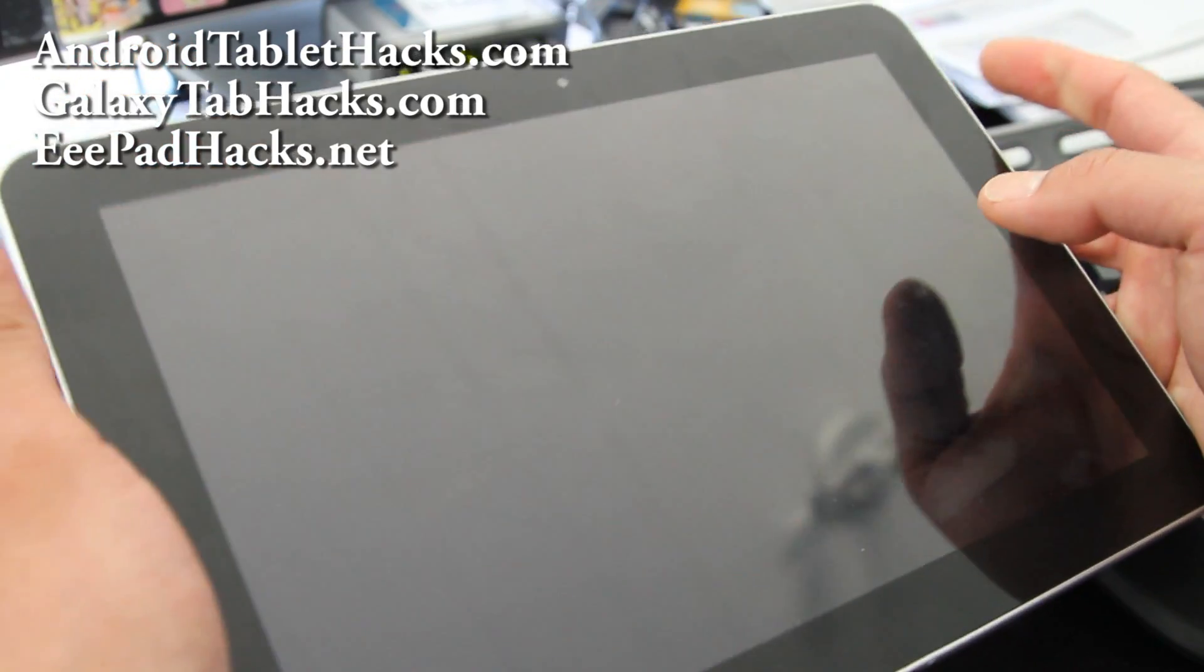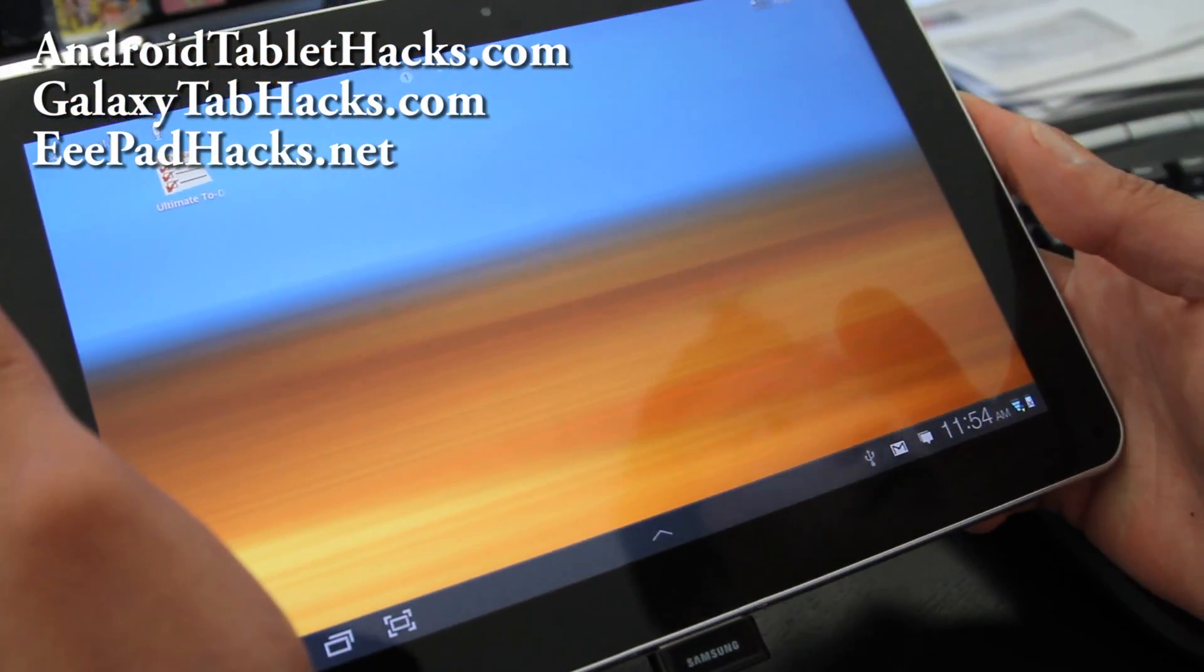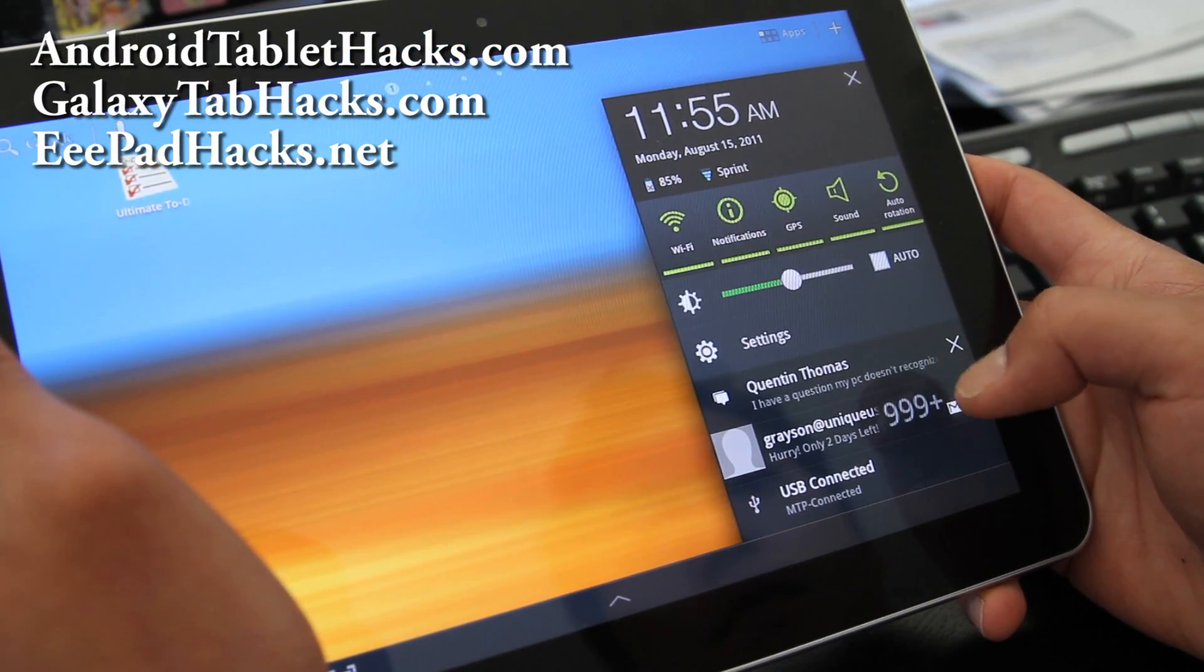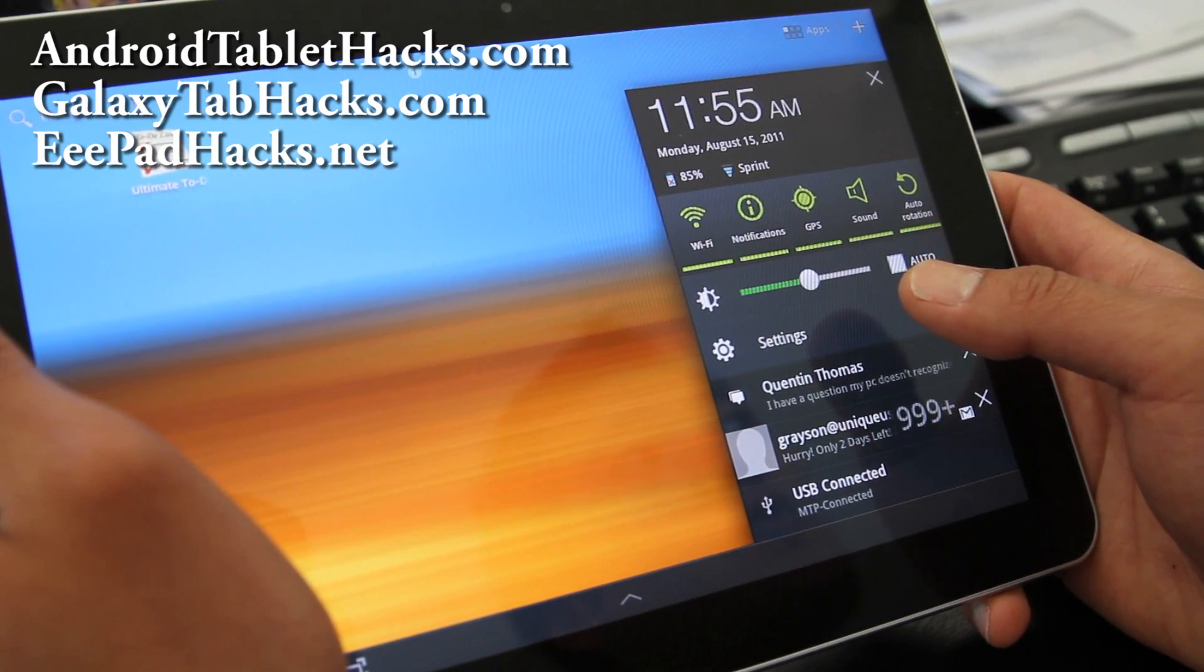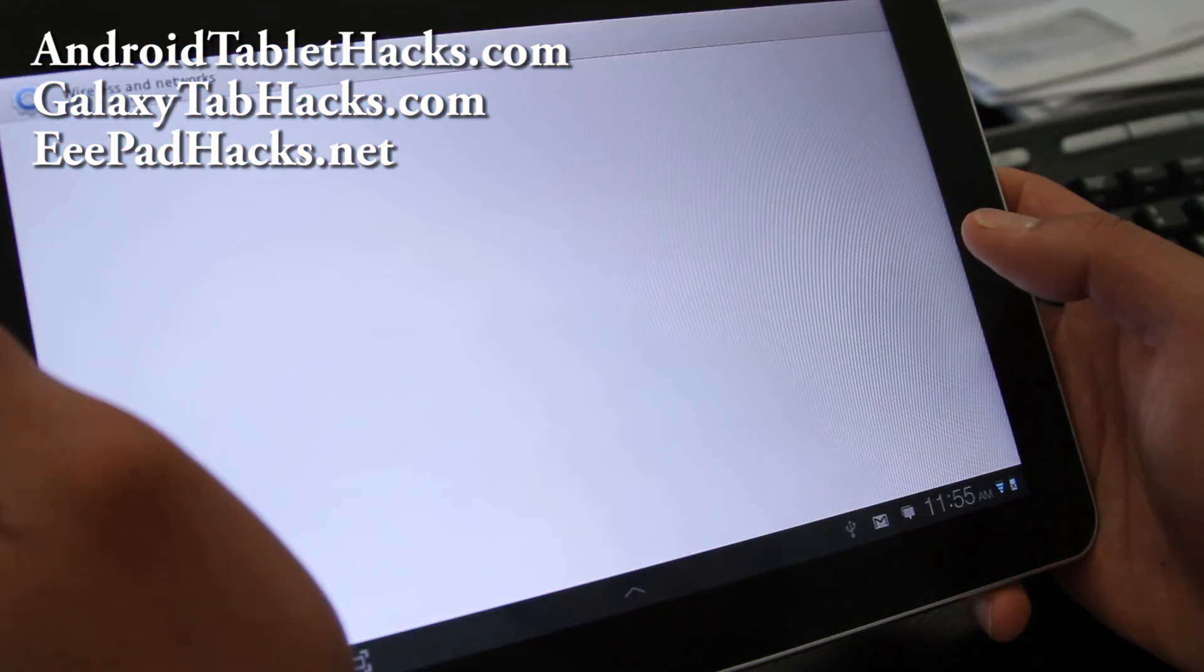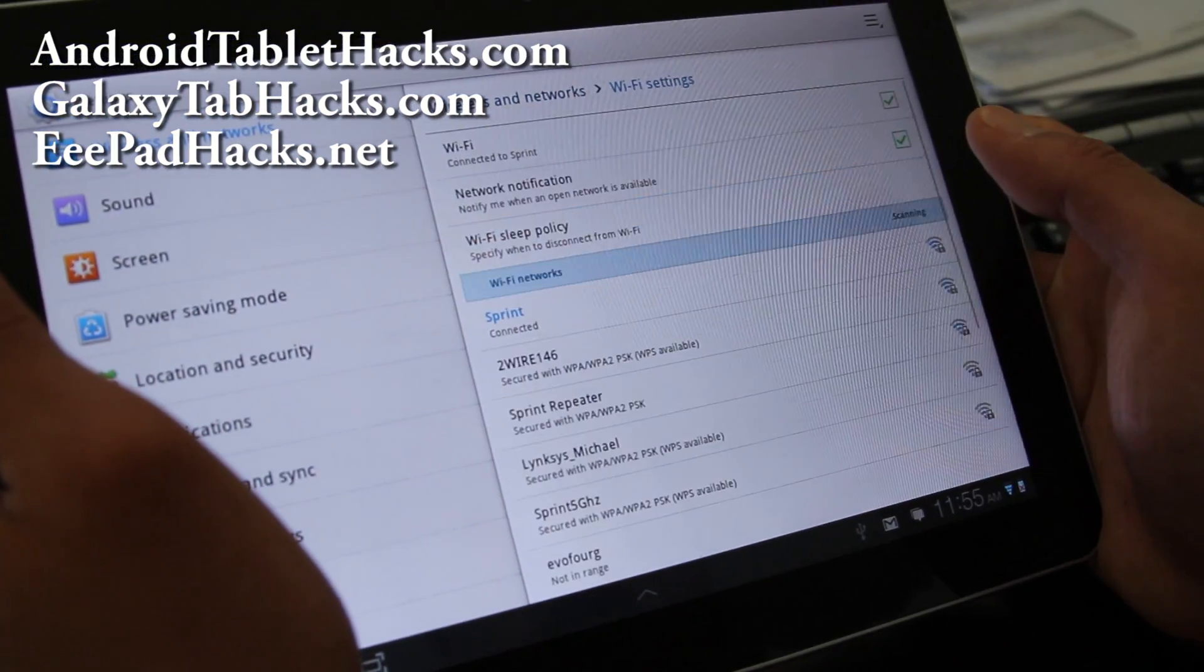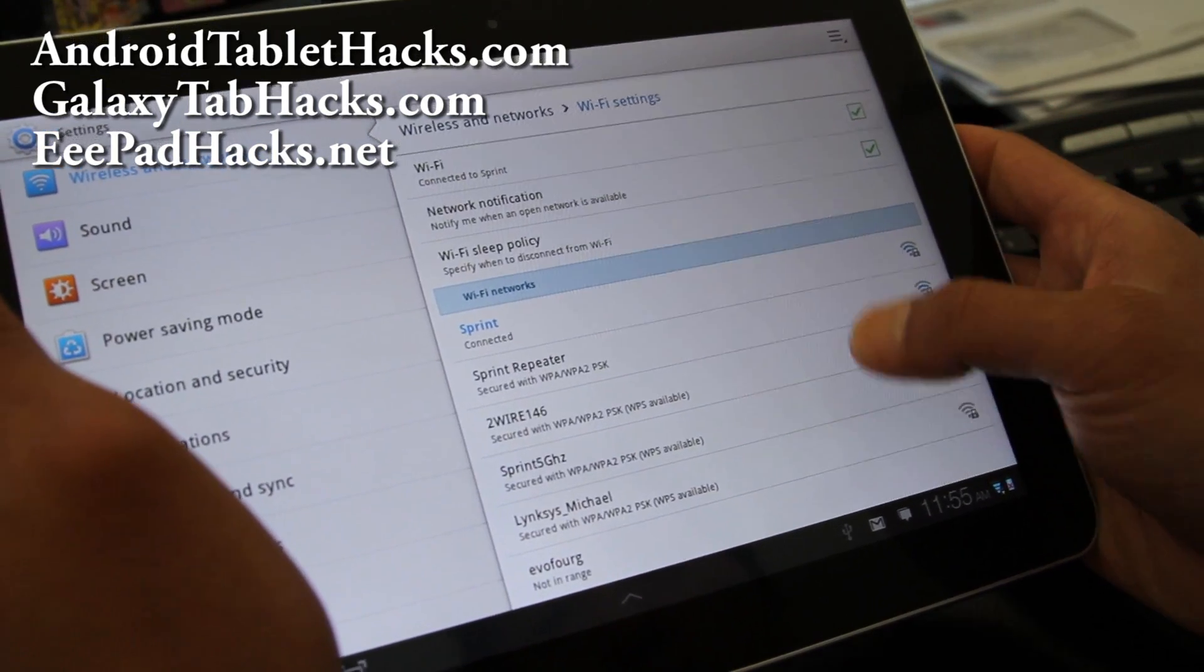You can do this on any tablet to actually see ad-hoc networks. Because some of you have tethering, you want to tether your tablet to your Android phone but it only supports ad-hoc. But by default, GalaxyTab and most tablets don't support ad-hoc.